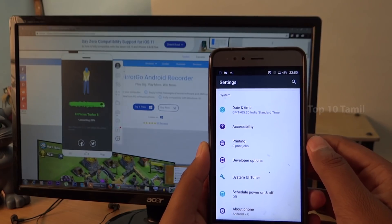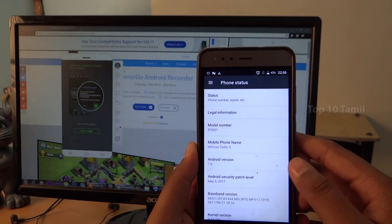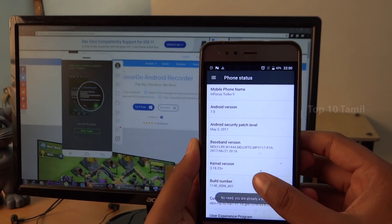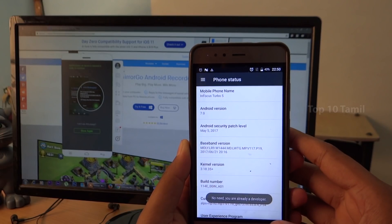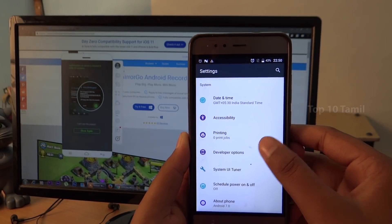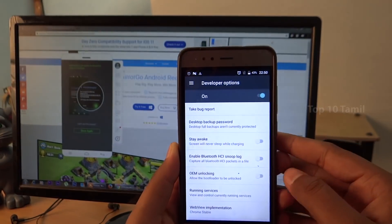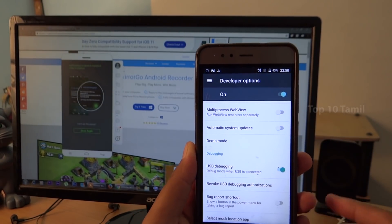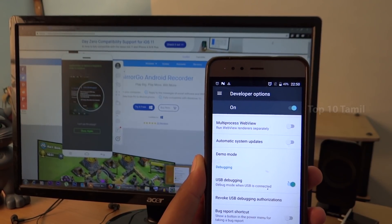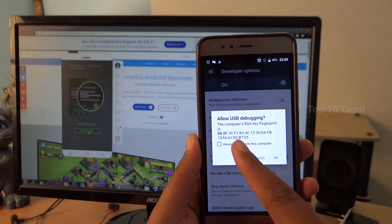There is a developer option — sometimes there is no developer option visible. Scroll down to the build number and click it 7 times to unlock developer options. You can then click on developer options and enable USB Debugging.